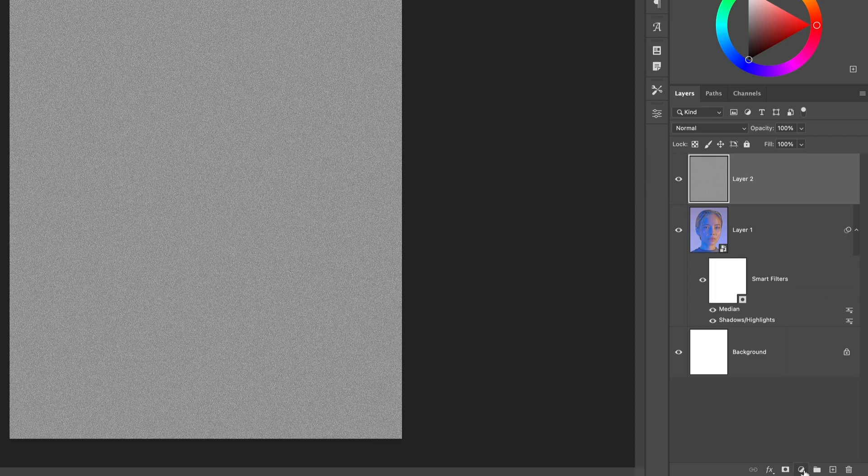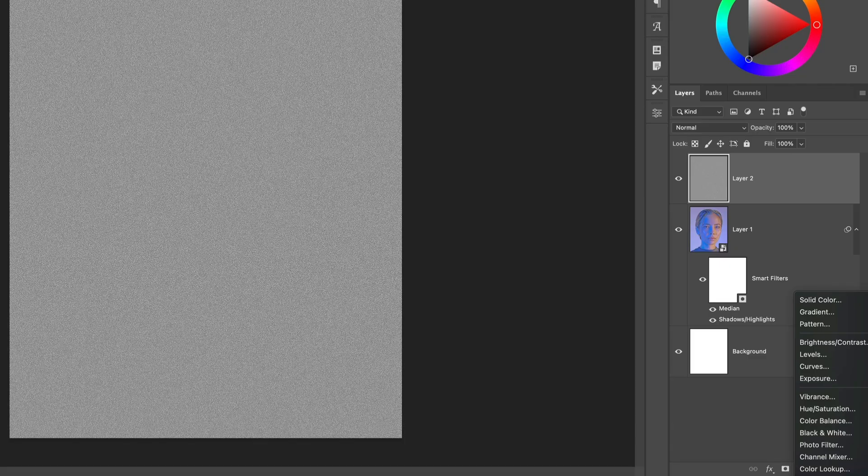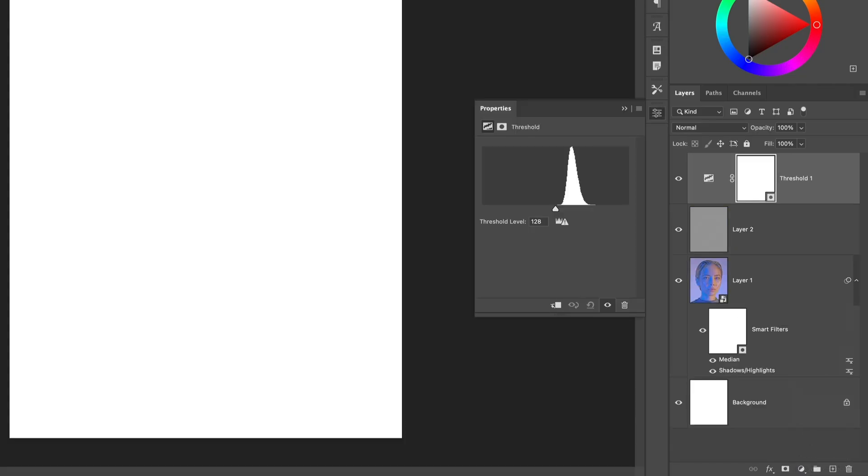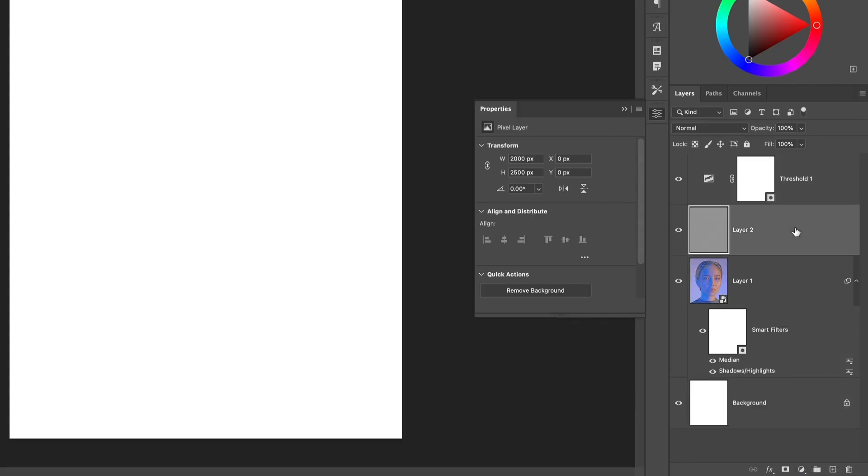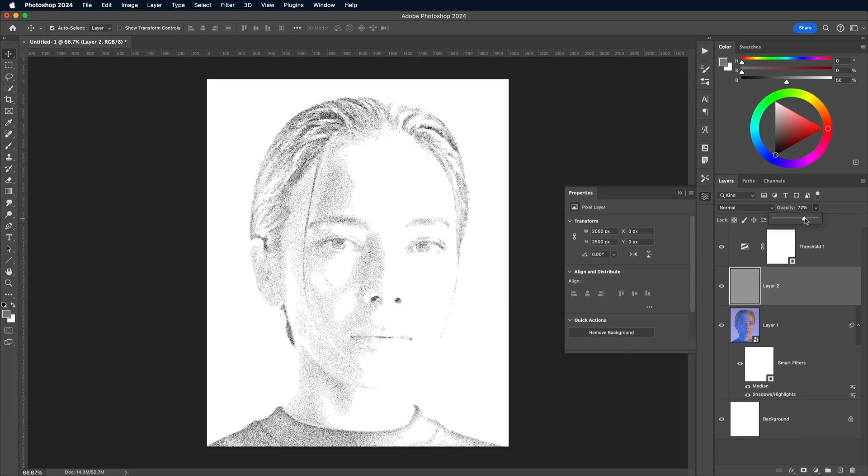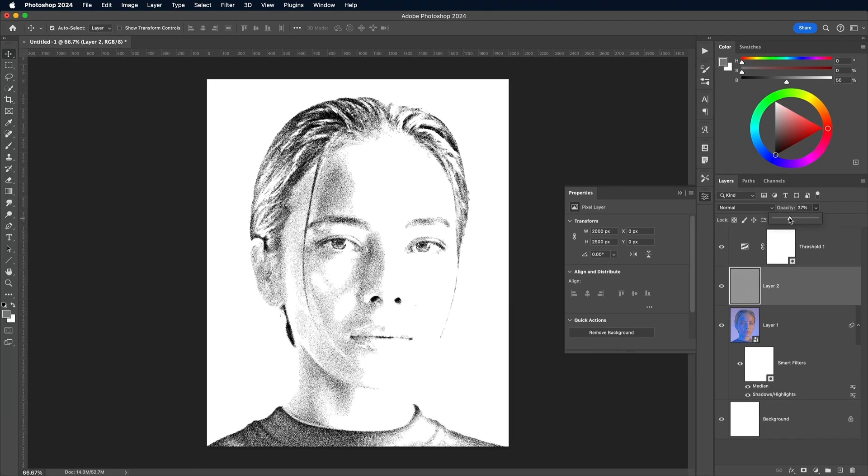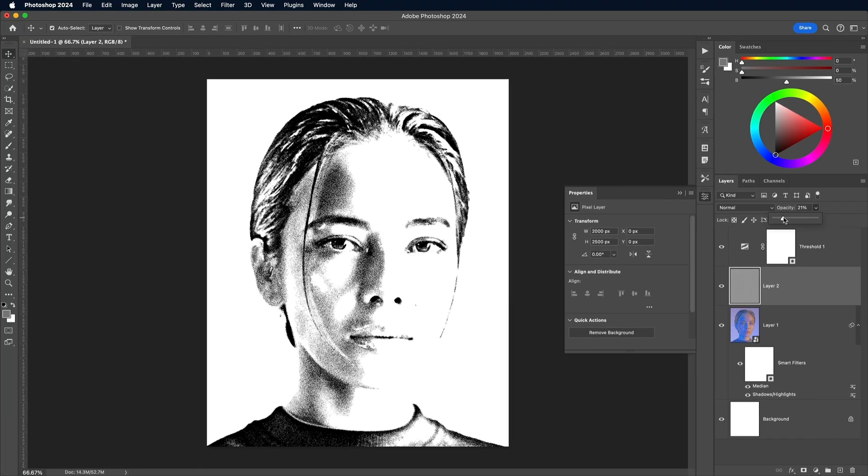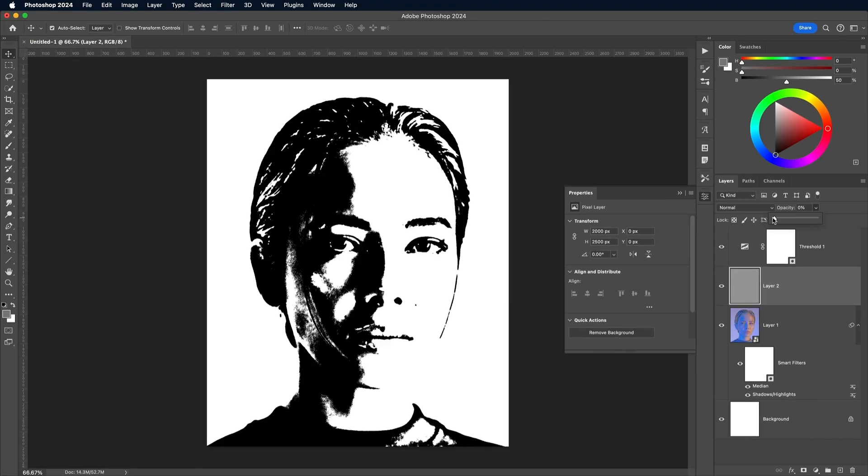Add a Threshold Adjustment layer, then select the grey layer and reduce its opacity. You'll see the original image begin to emerge with the shading made up of the grainy texture.